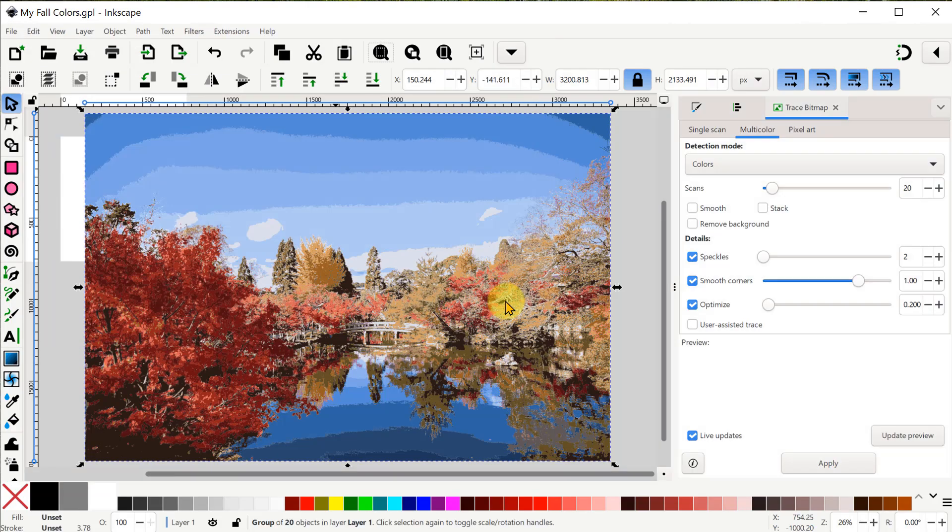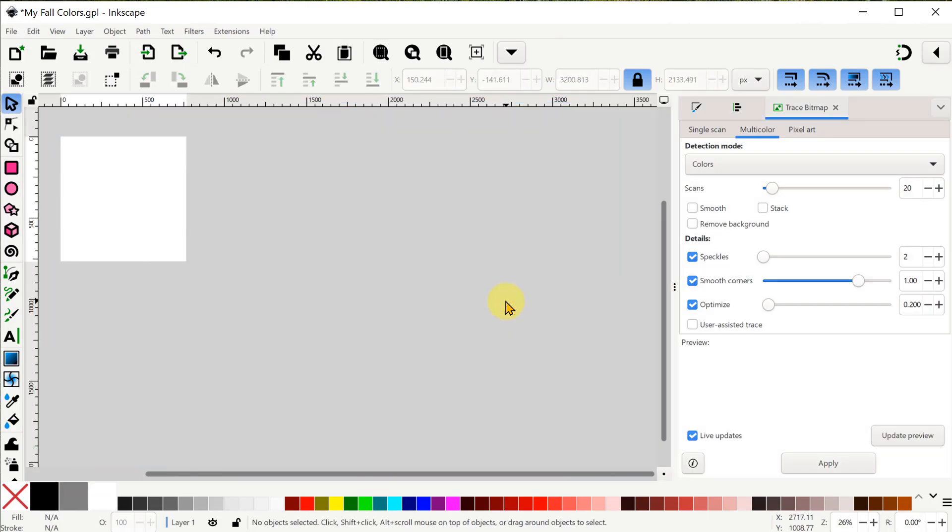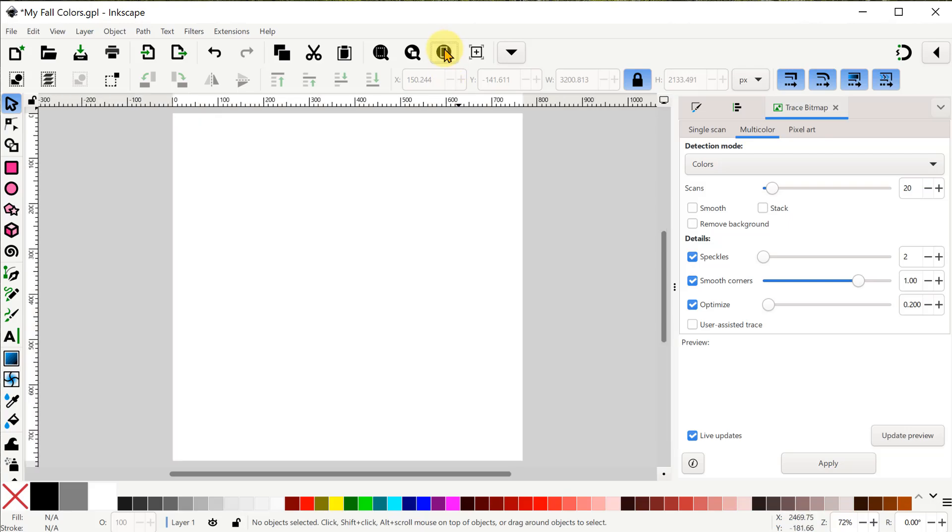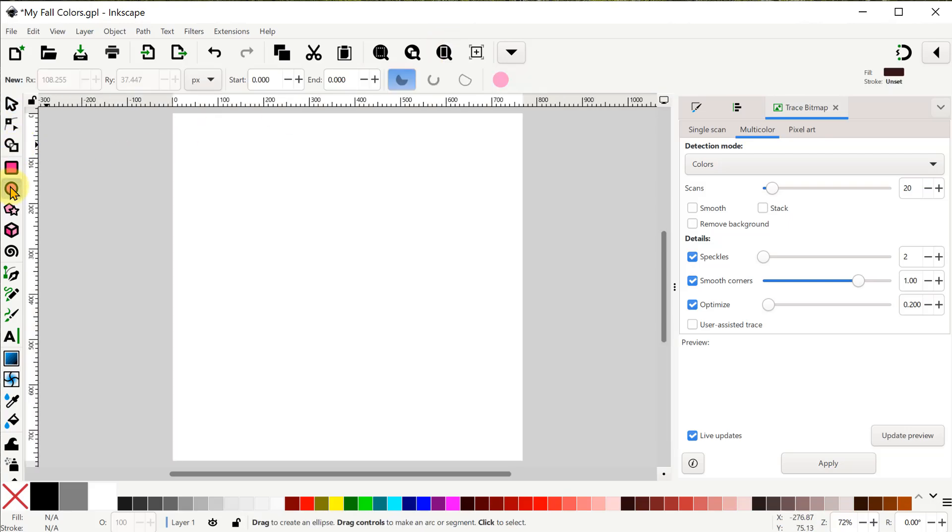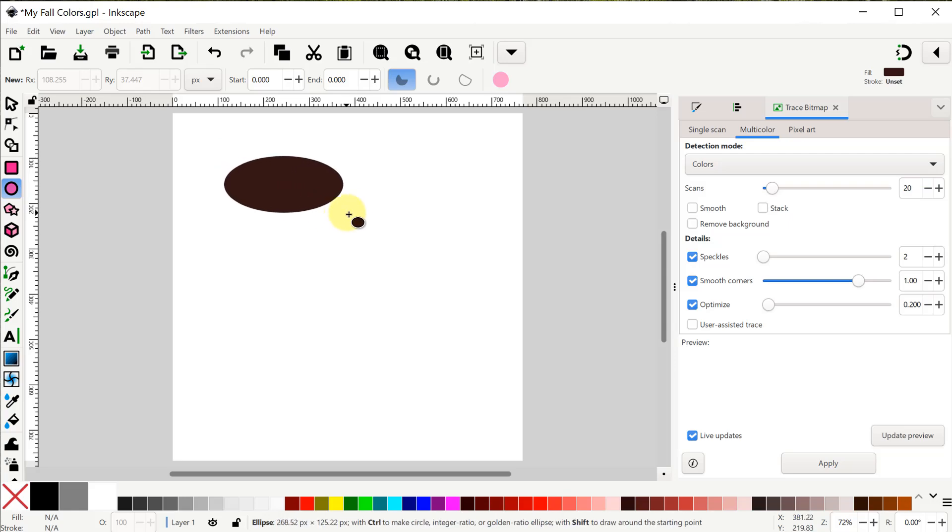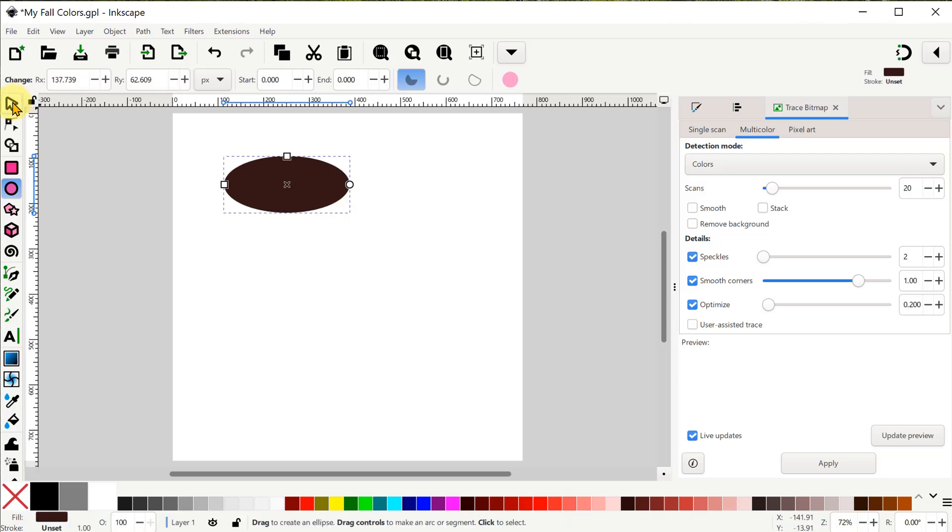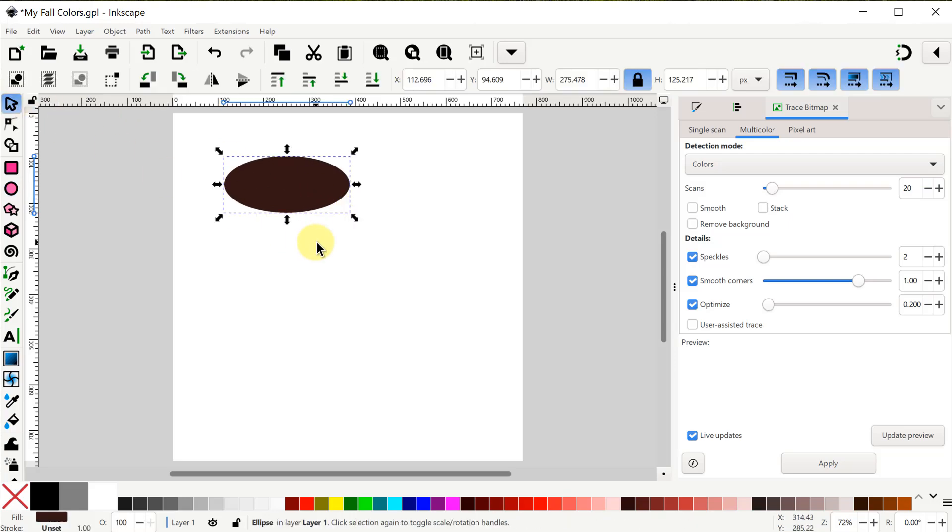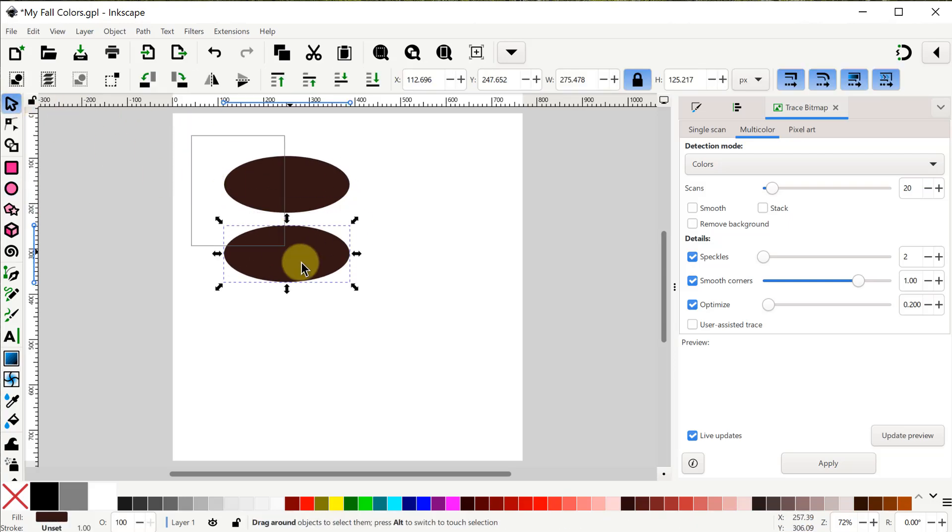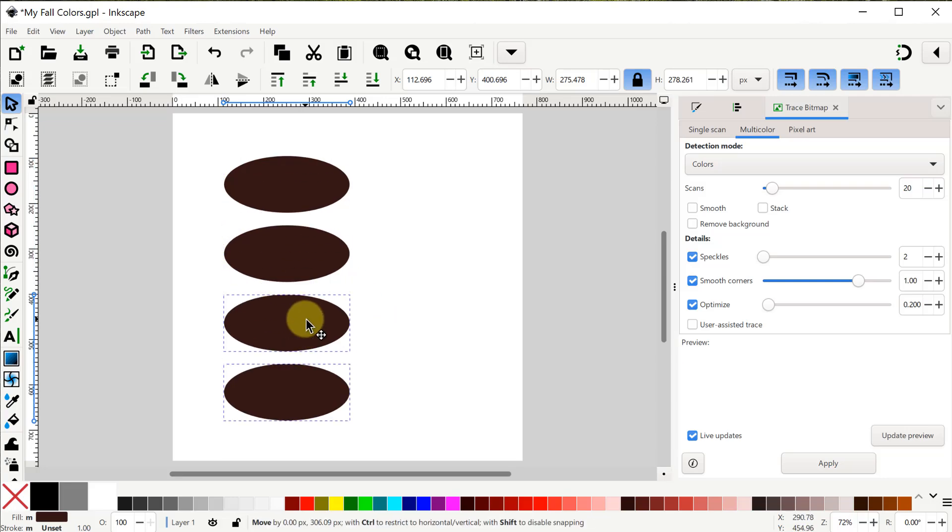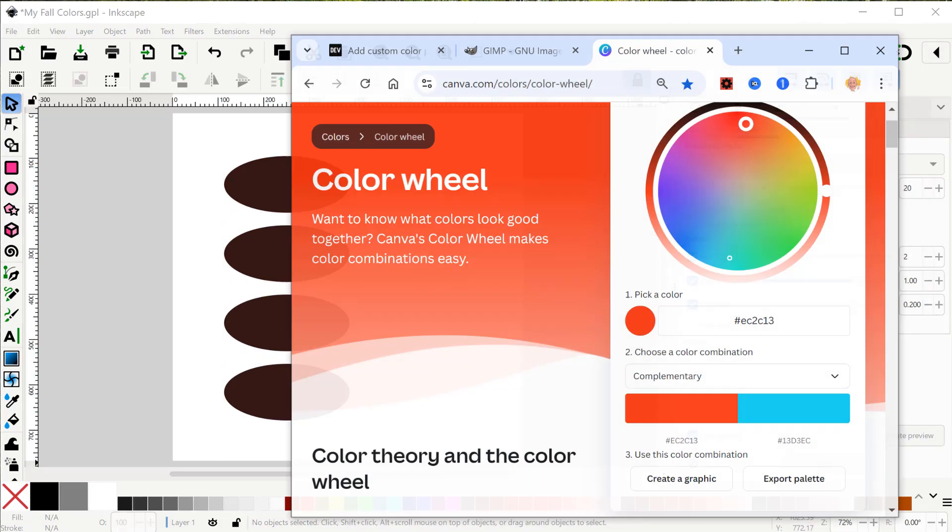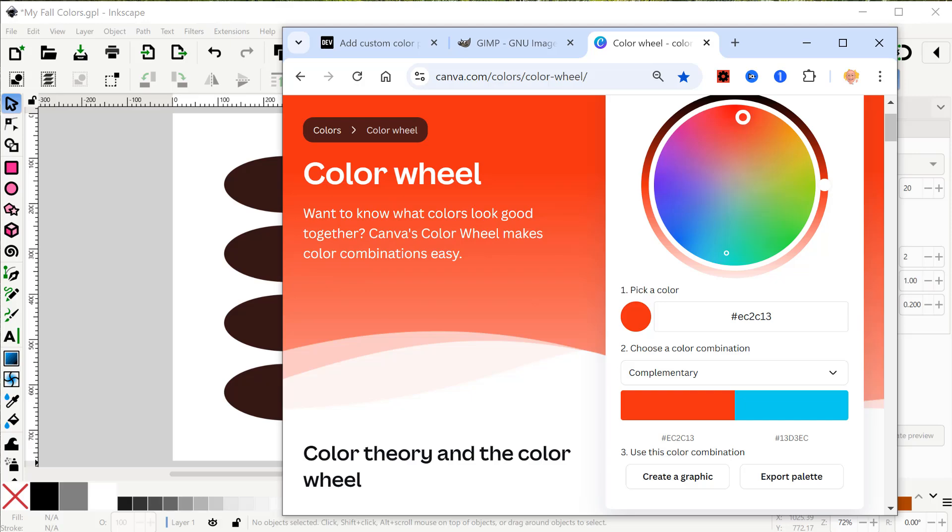I can delete that now and use the same Inkscape project to show you the second example. This time I want four colors in my custom swatch palette so I can make any kind of vector combination of shapes and I'll just use four ellipses like this. Now you may have seen me use this resource before from Canva.